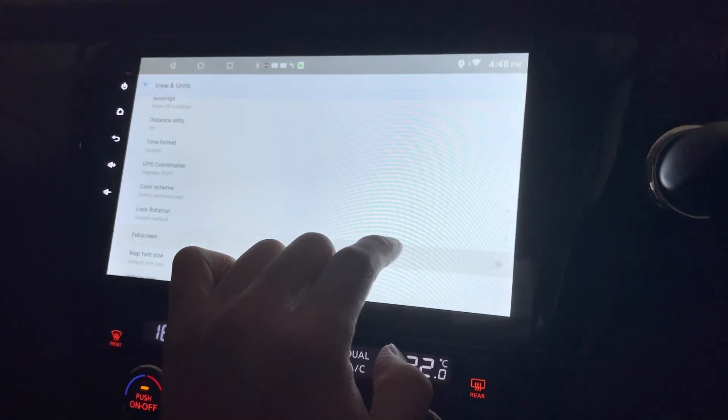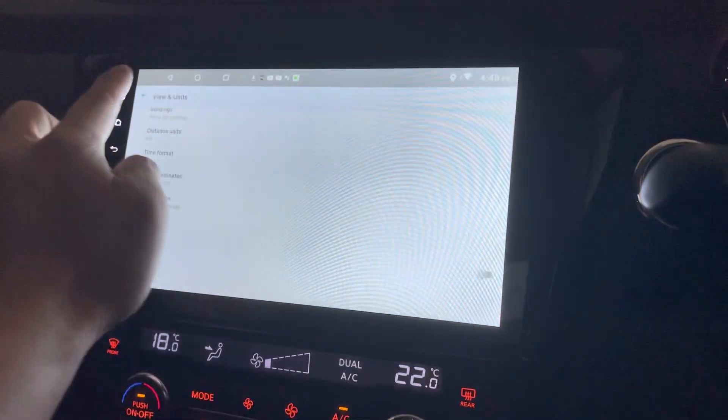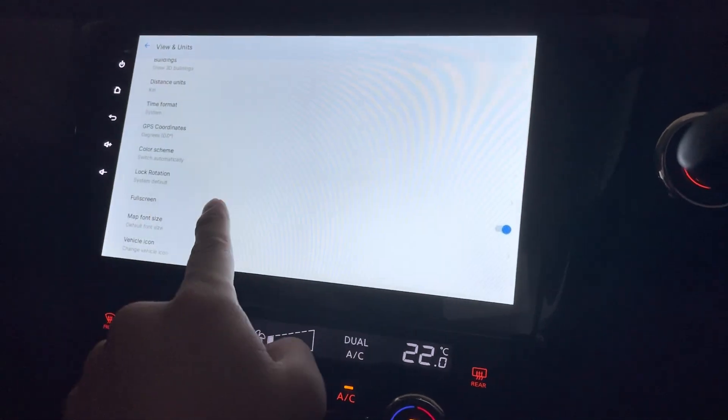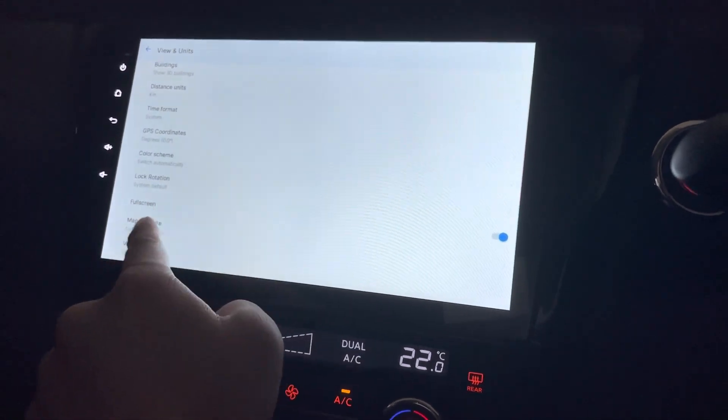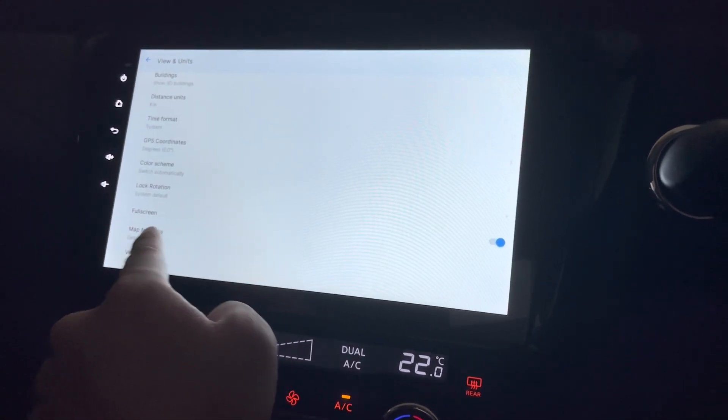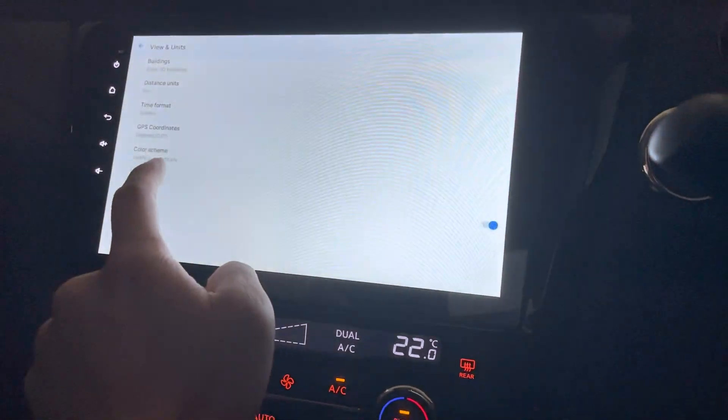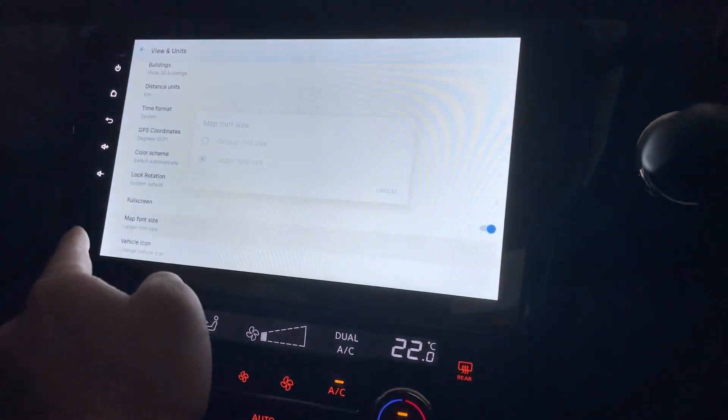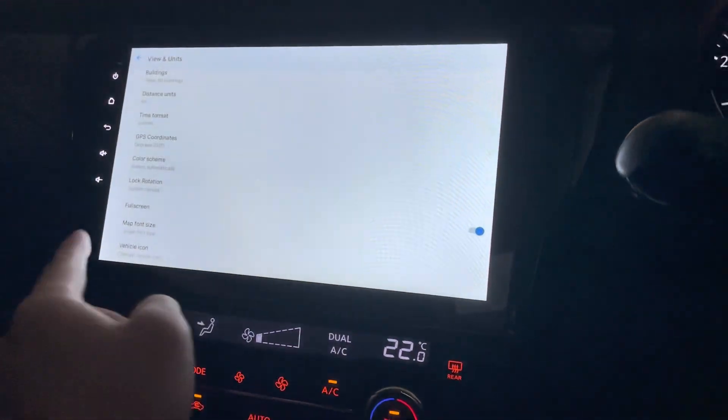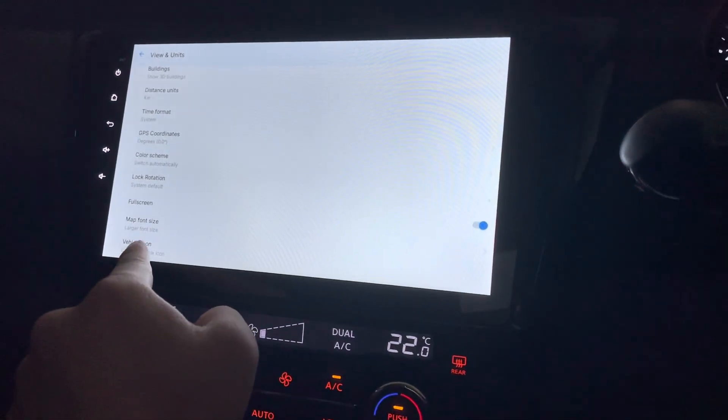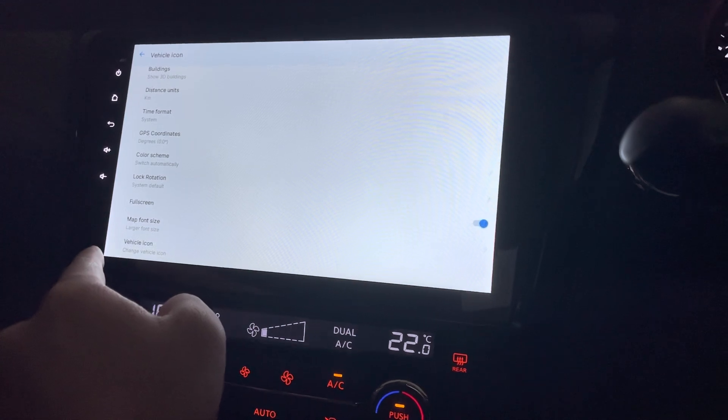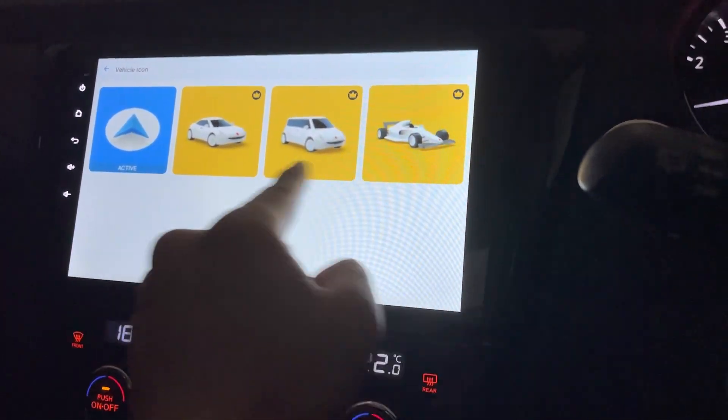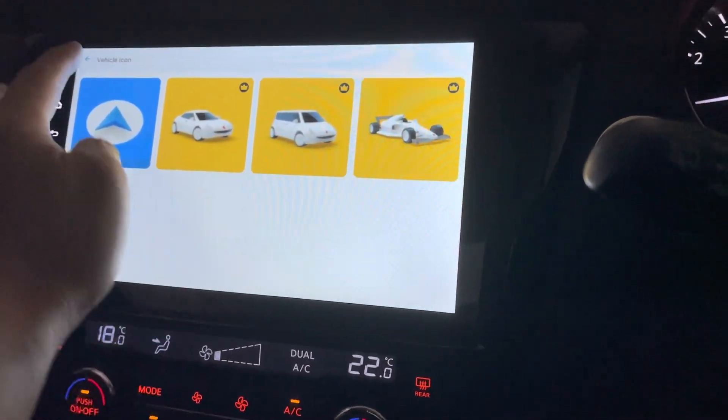If not, then I got this. Full screen would be nice. Map font size, larger. Larger would be good. Vehicle icon. This needs to pay.